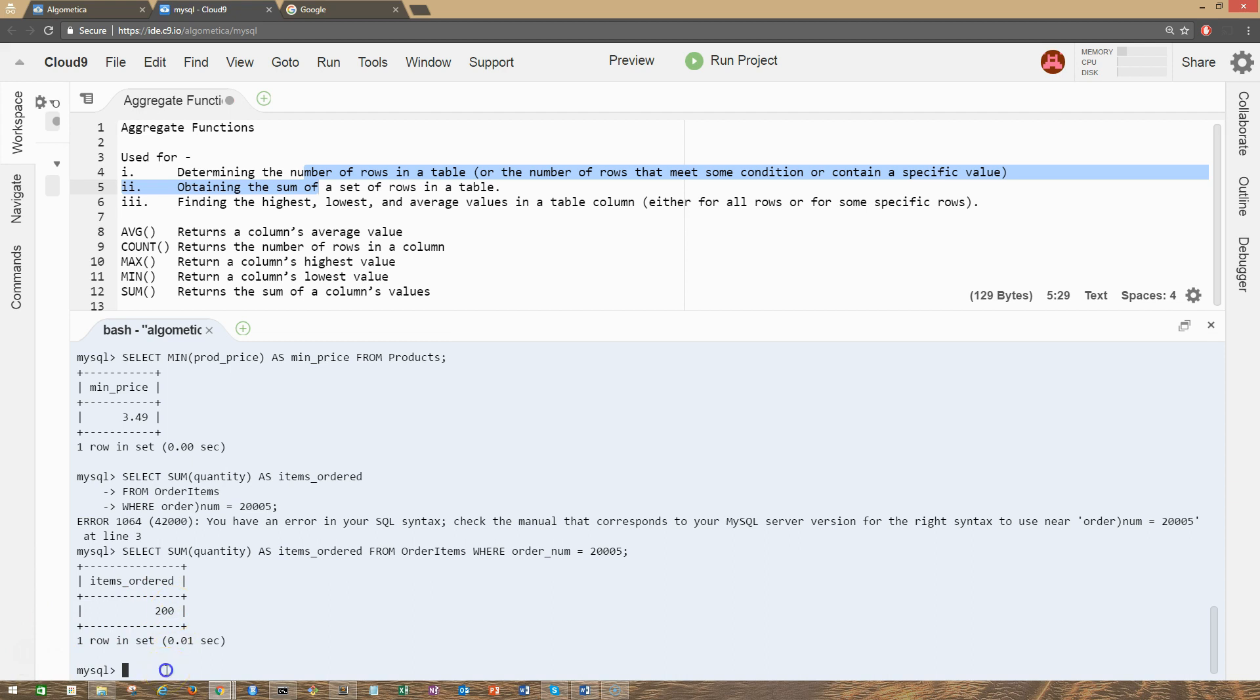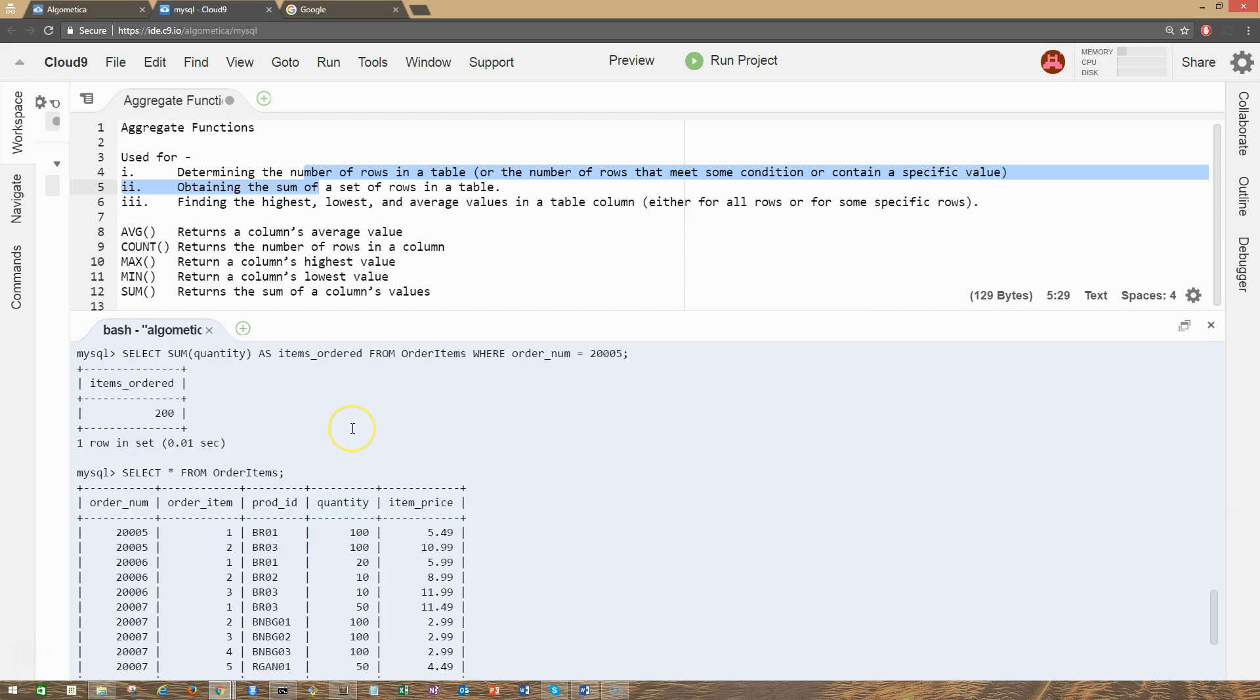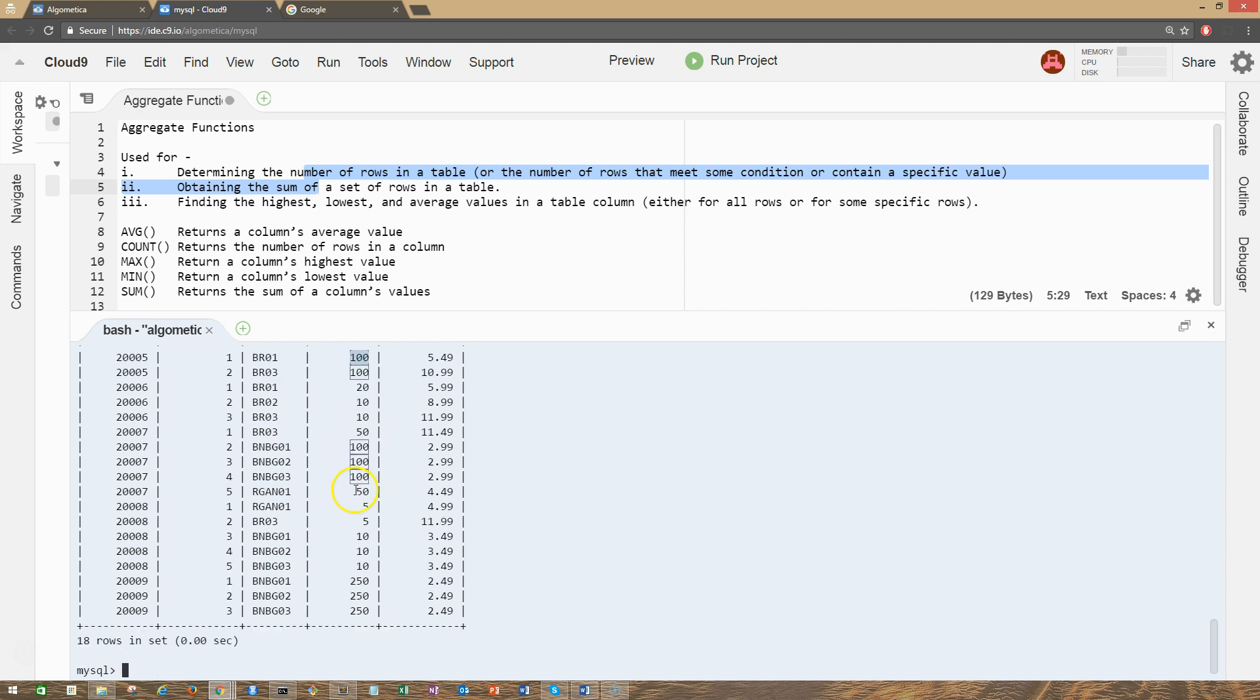And we can also validate that if you want. You can go back and do SELECT star FROM order_items. As you can see, based on this condition for order number 2005, which is actually this one, we're going to sum all the values that satisfy this condition. So you can sum them if you want, it's up to you.